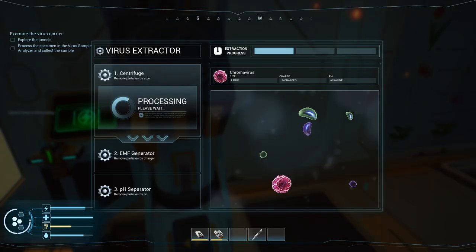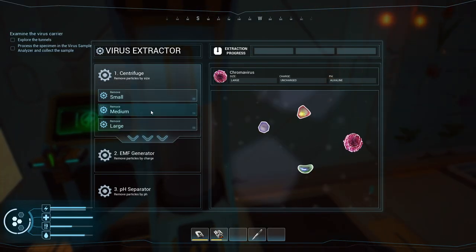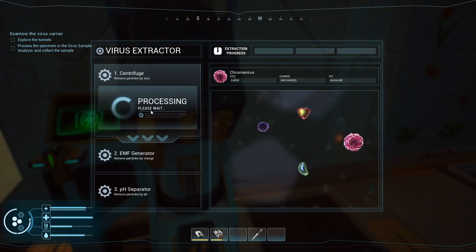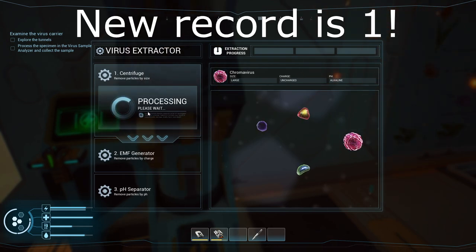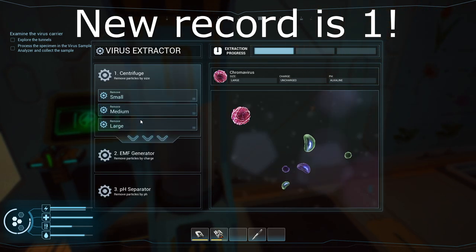Your eventual goal is to remove everything except for the one you need, which in our case is the large pink looking virus strand. You have to do this within three turns, however. You can do it in as few as two, but generally you will hover around three times.